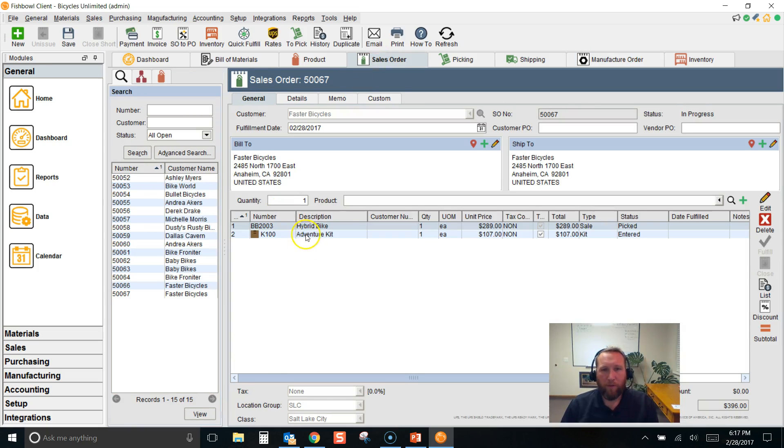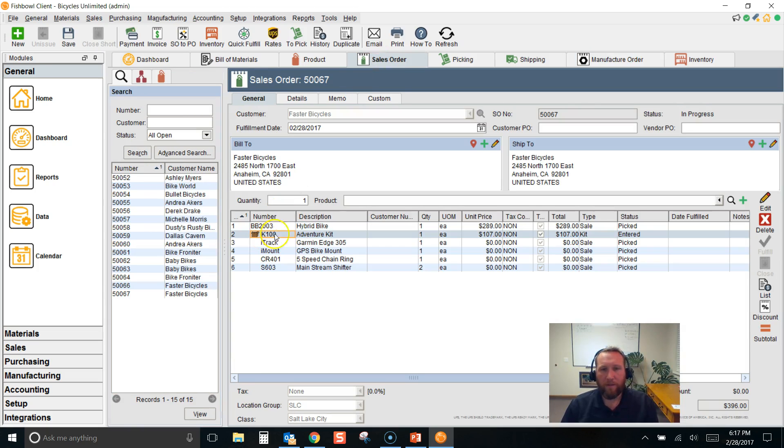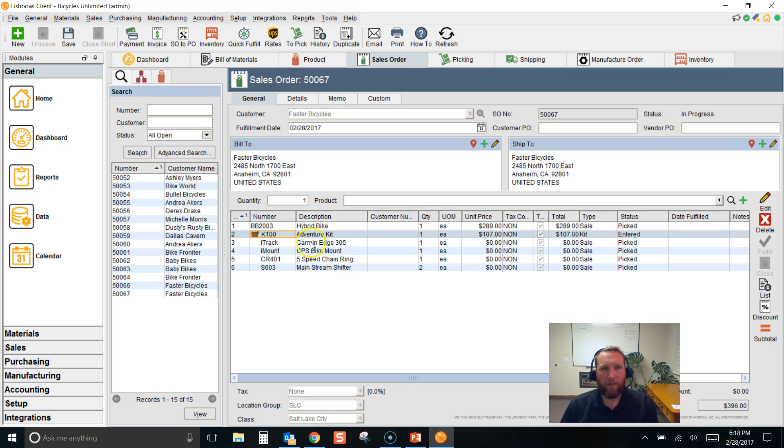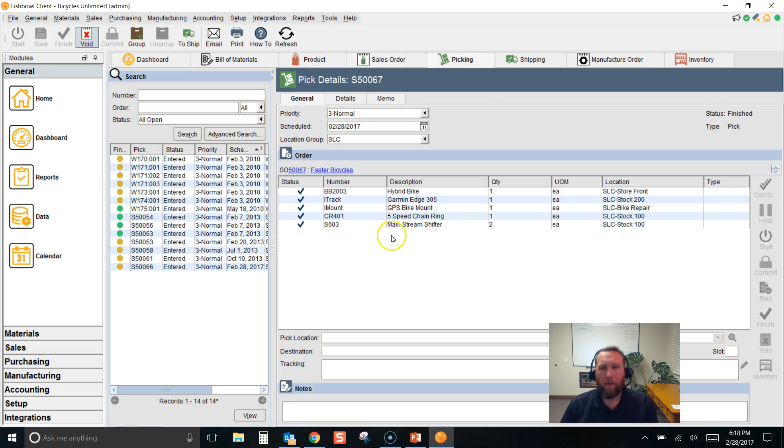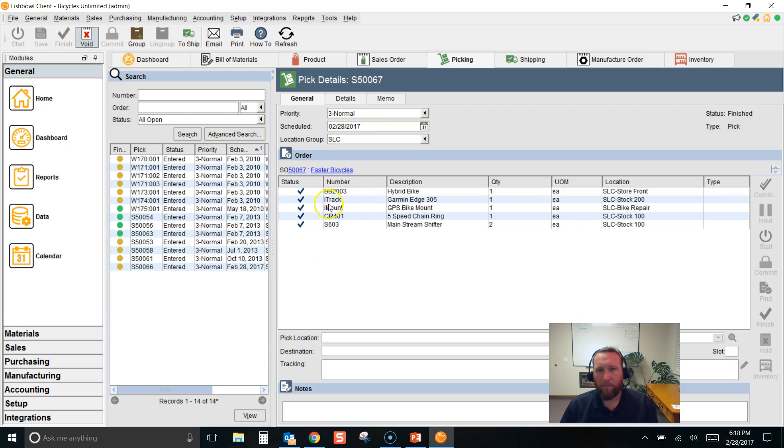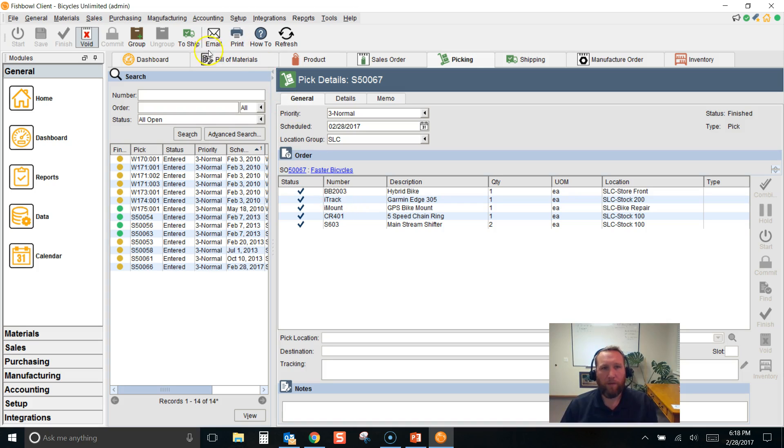When we put this kit on the sales order, it didn't create a work order. Now let's look at picking. We go to pick, and the kit, the K100, does not show up on picking, but the BB2003 does show up in picking.